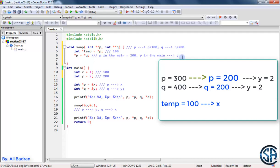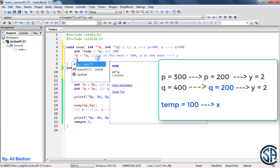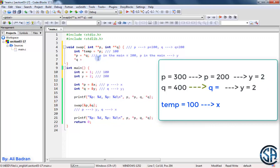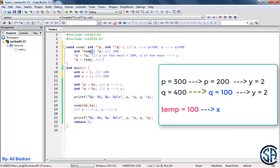Now what remains is to make q point to x. We want the value that this pointer is pointing to to be equal to the address of x, which is stored in temp. So we write: star q = temp. This sets q in main to 100, so q in main now points to x. This code should swap the values of p and q.